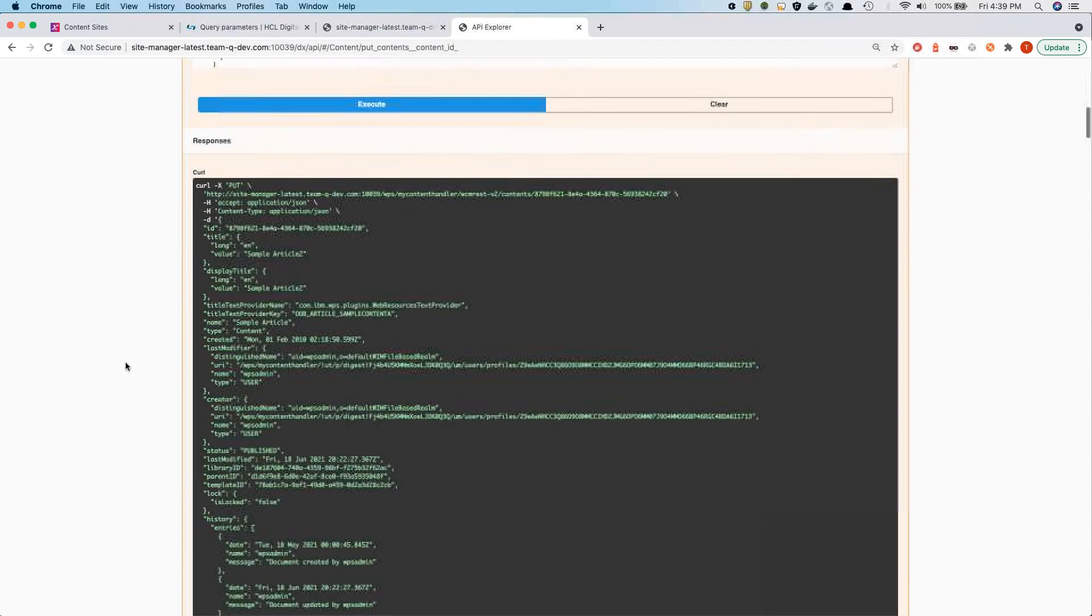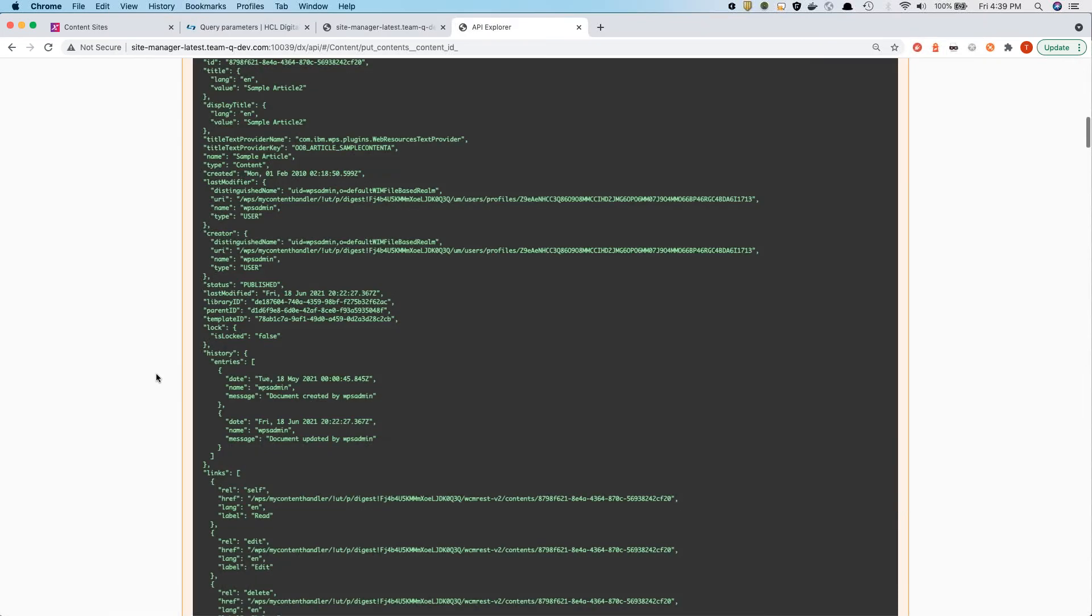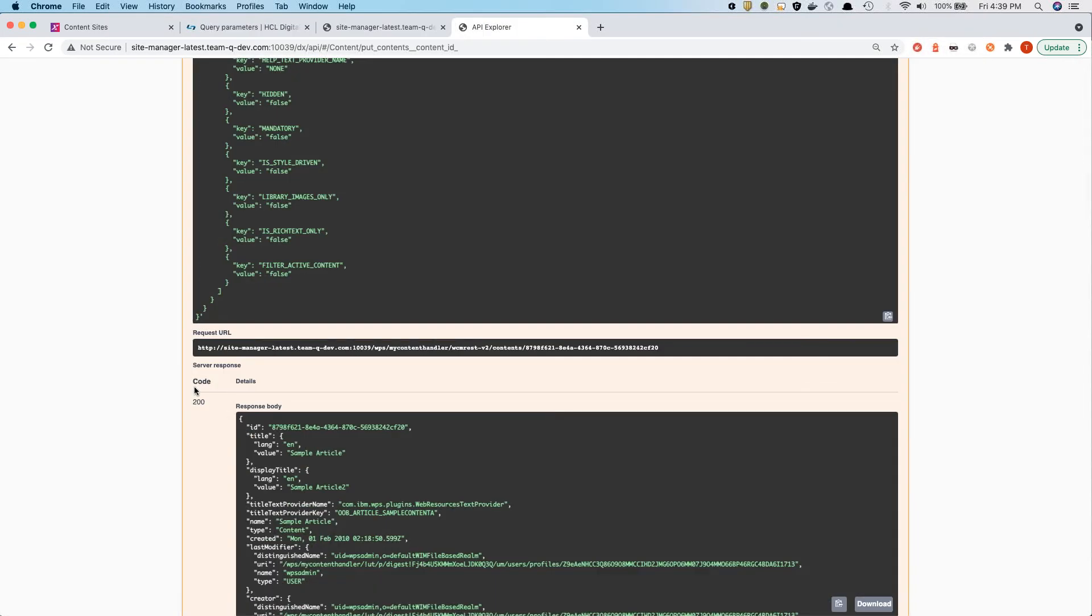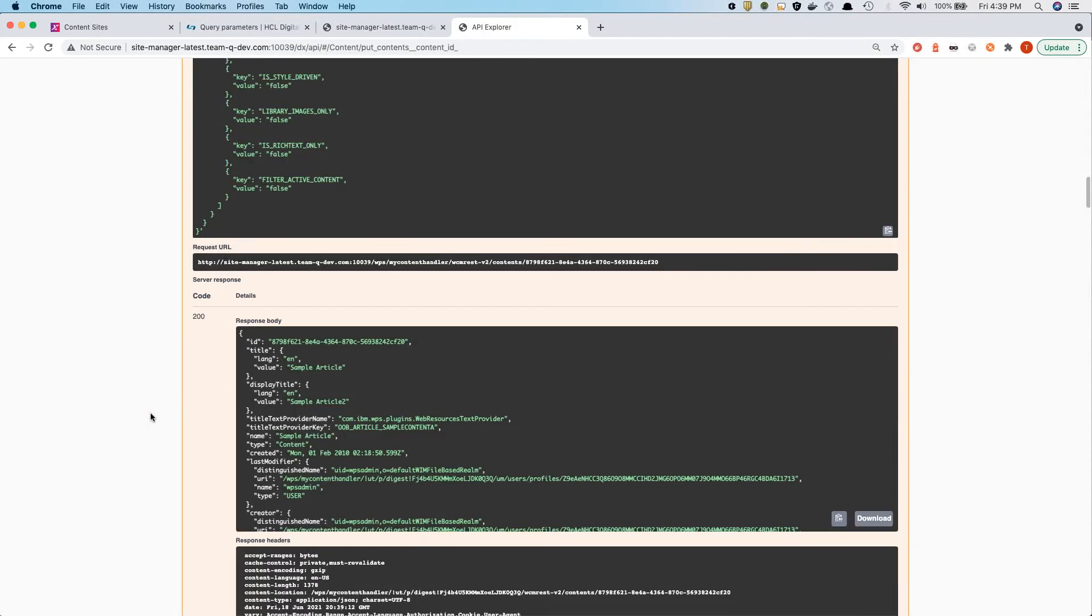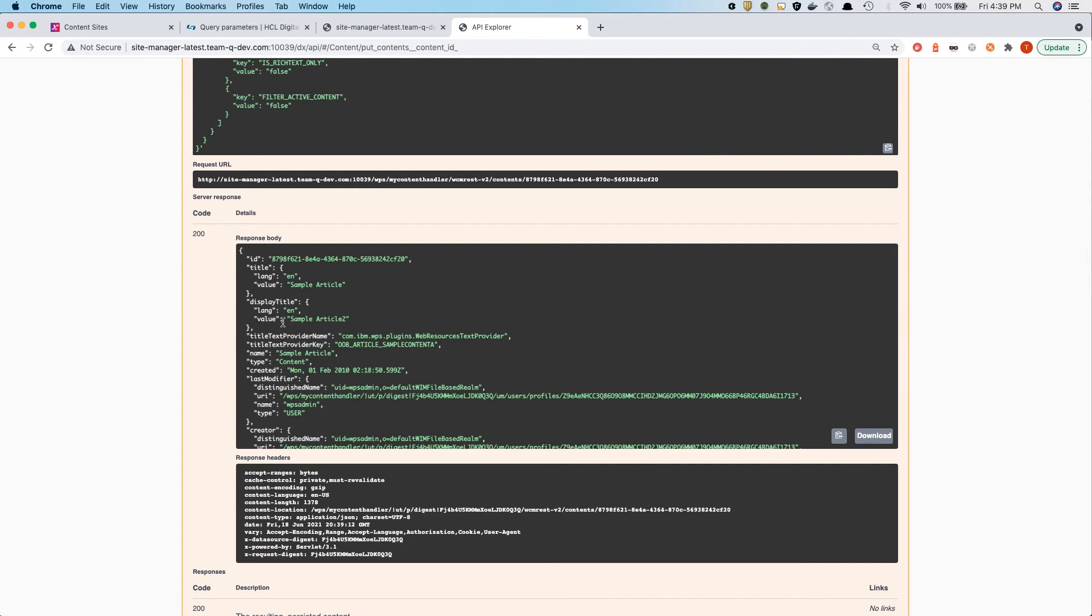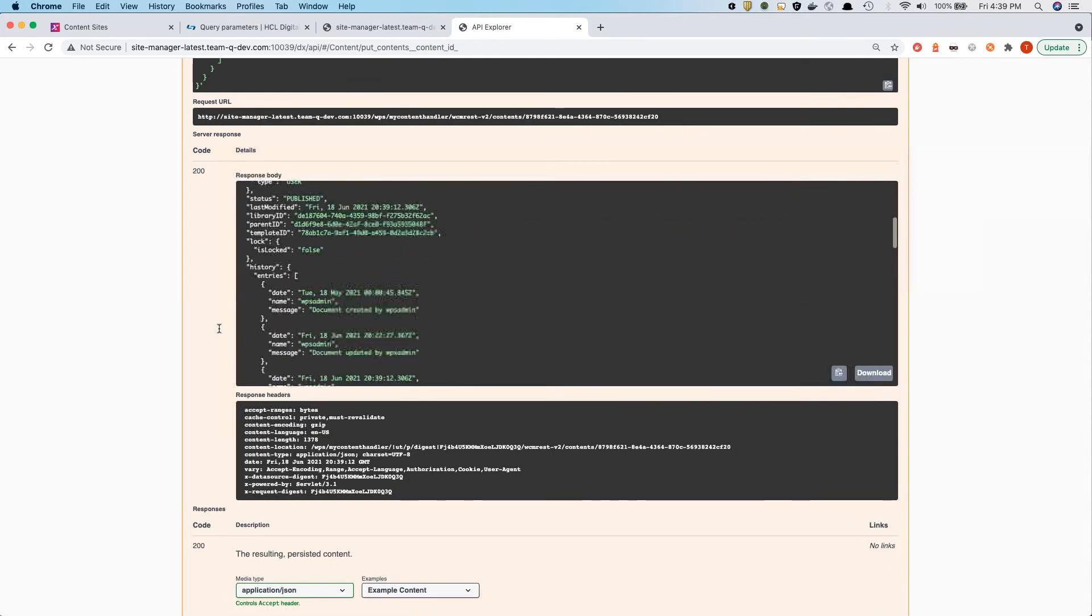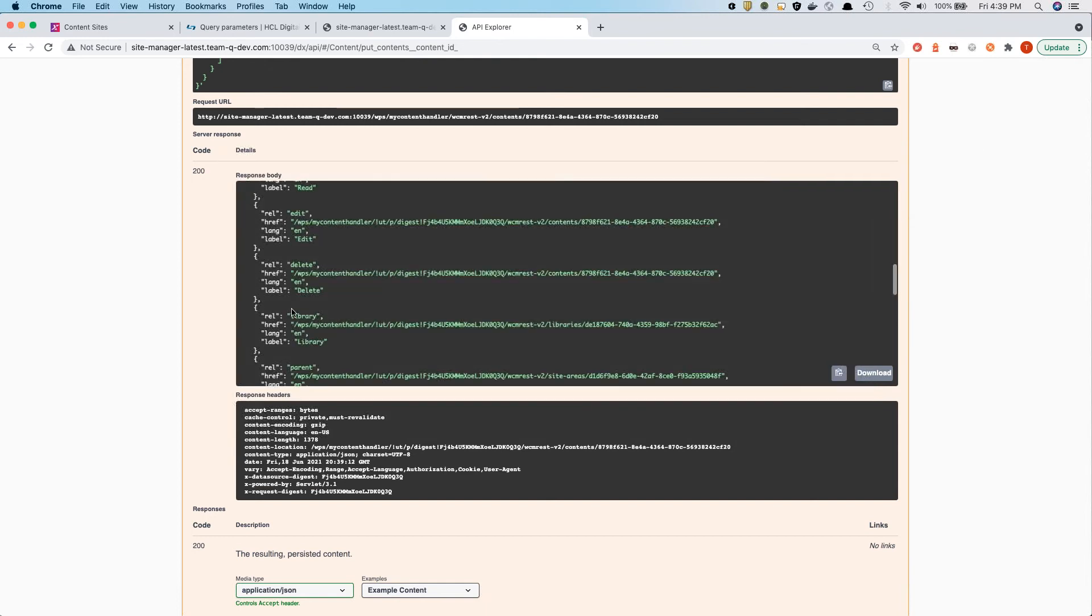We'll try that out. Hit the execute. And we can see that how the curl command would look like. And we get the response body back. In this case, we see that display title has changed to a sample article two.